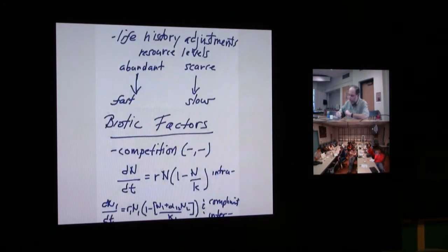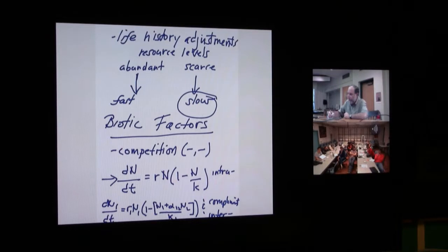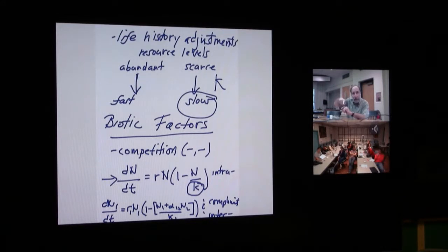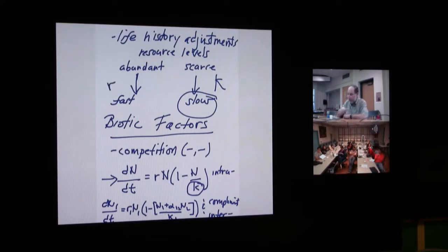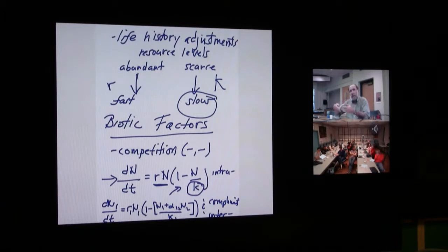Populations that are in a crowded world live life in the slow lane and are often called K-selected species because they're working at the carrying capacity. Species that live life in the fast lane—always lots of resources—tend to be controlled by abiotic factors, not density-dependent factors, but density-independent factors. They tend to live life in the fast lane and are often called R-selected species because they're unencumbered by the density term. So you start to see that the life history adjustment—the long-term window—depends on the repeated nature of how the population is doing.